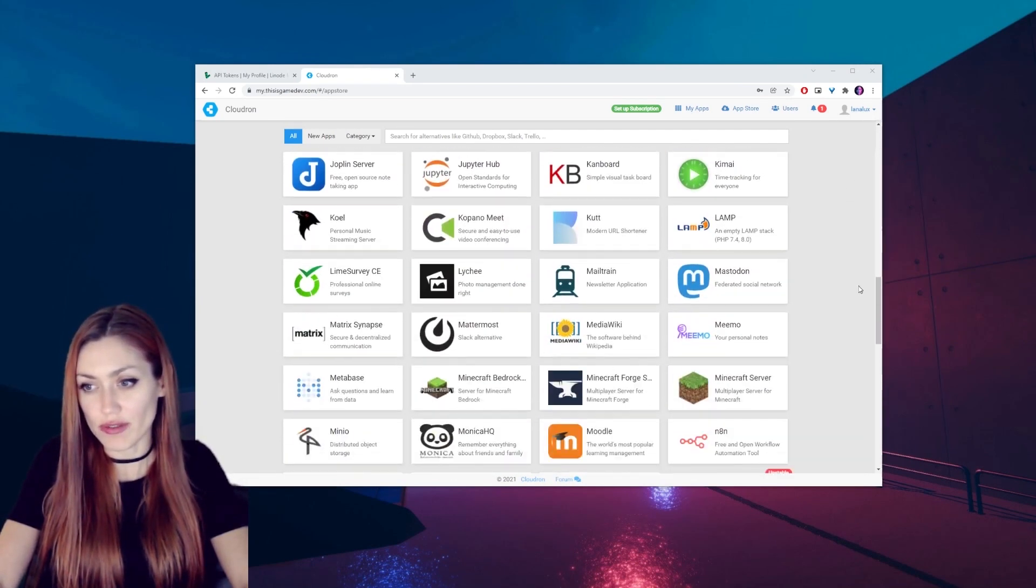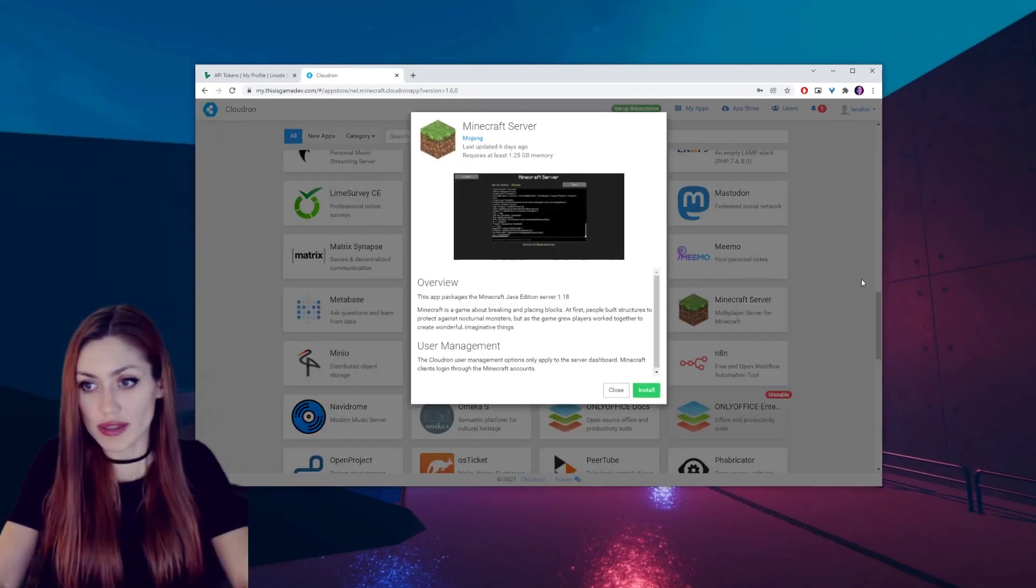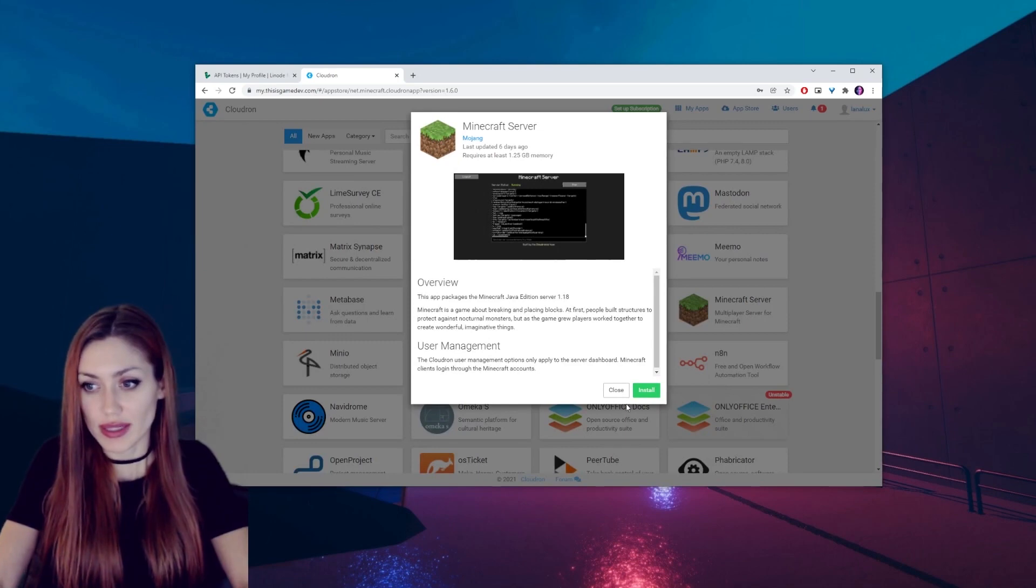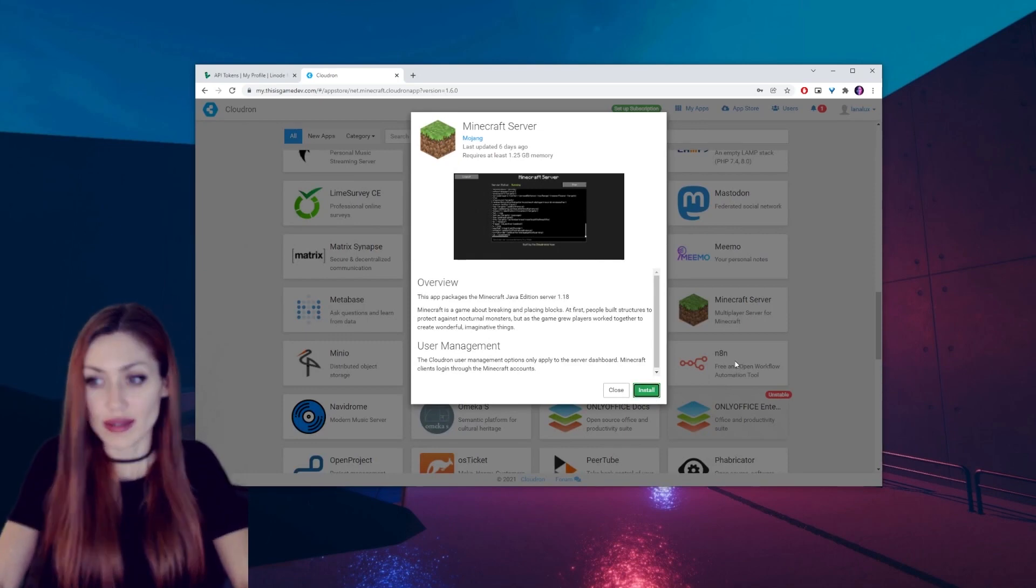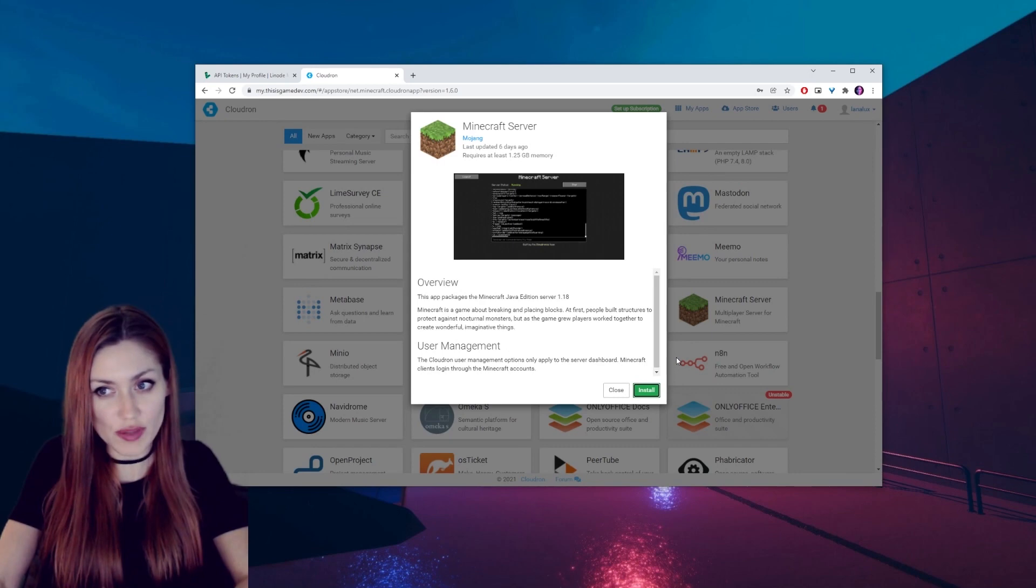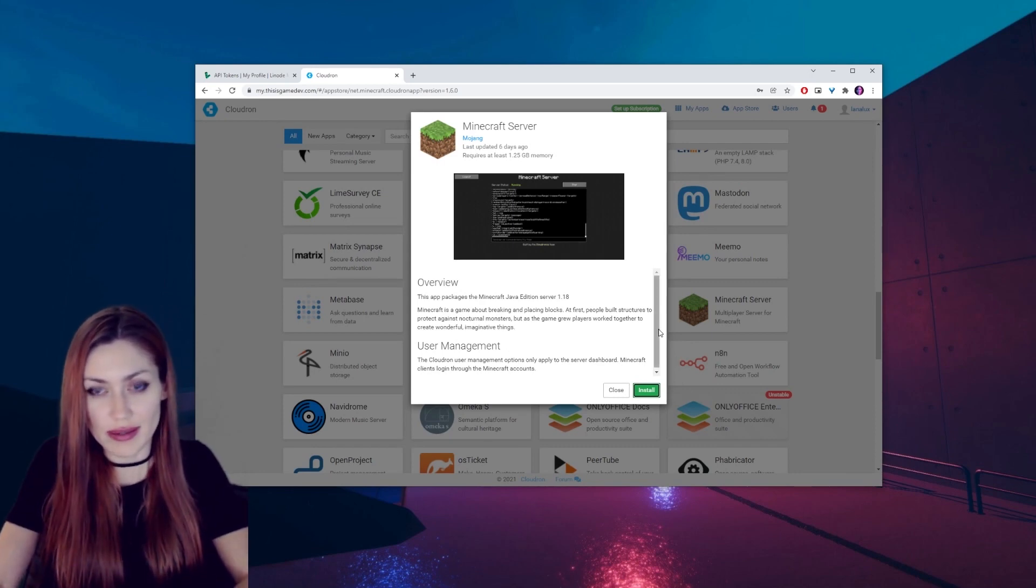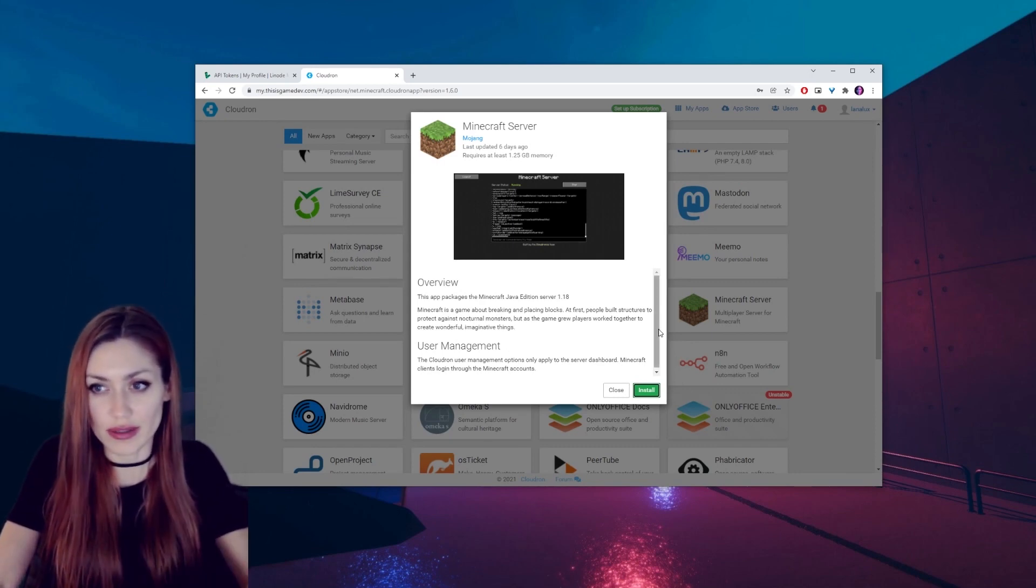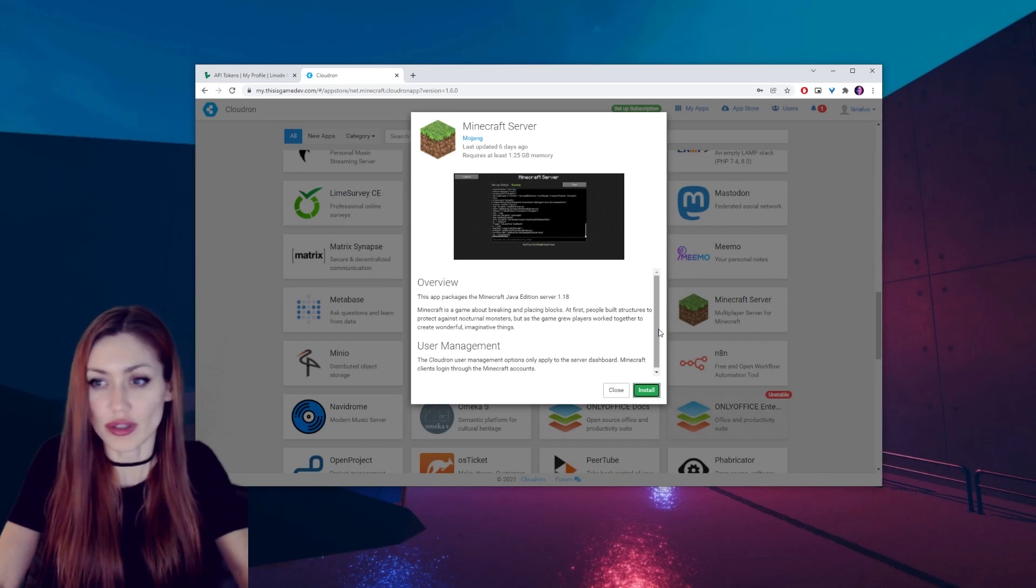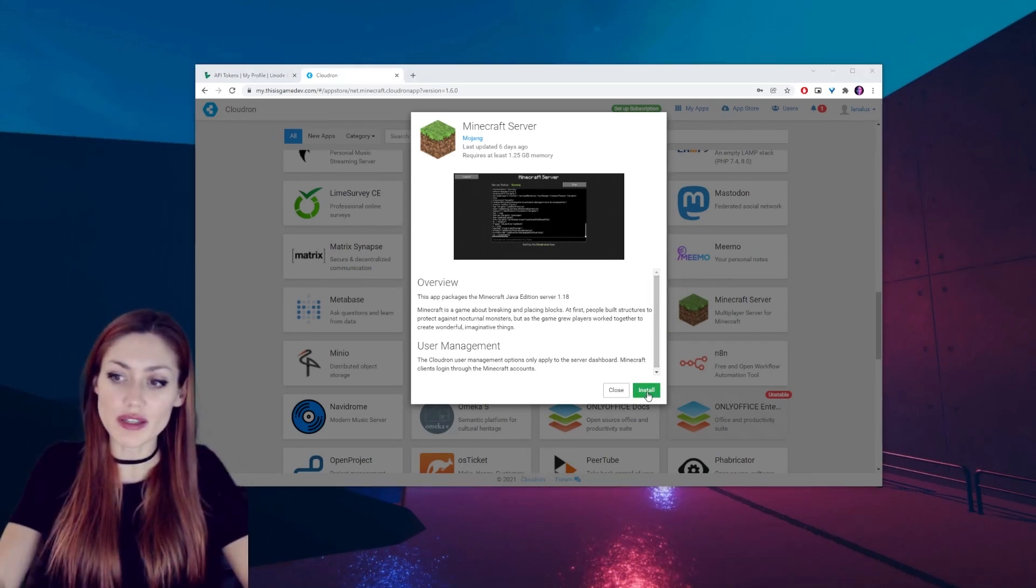We're gonna look for Minecraft server, multiplayer server for Minecraft. Click install. And even though it doesn't look like it's doing anything, just wait on it. It will take a second to take effect and then it will start loading onto our Cloudron.